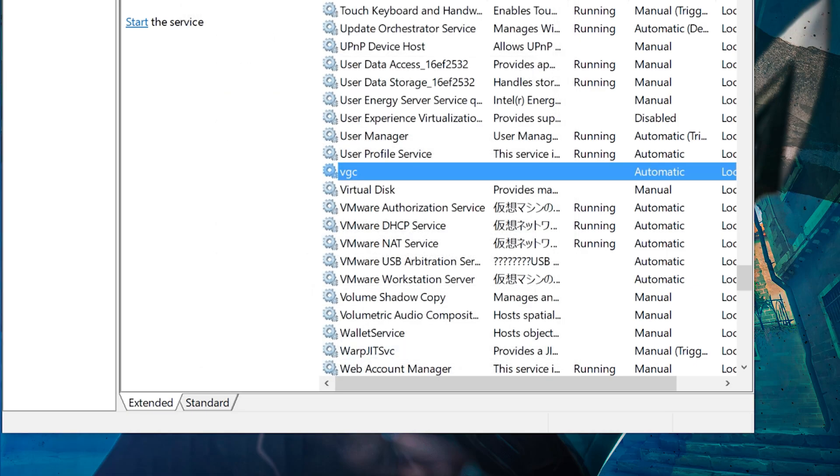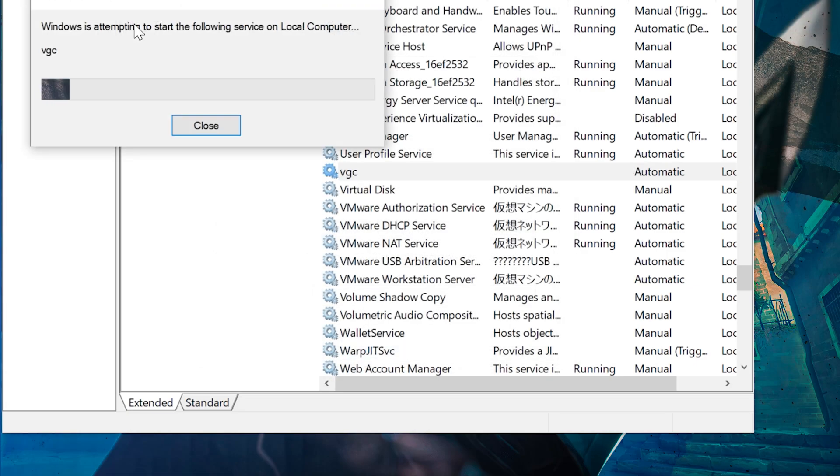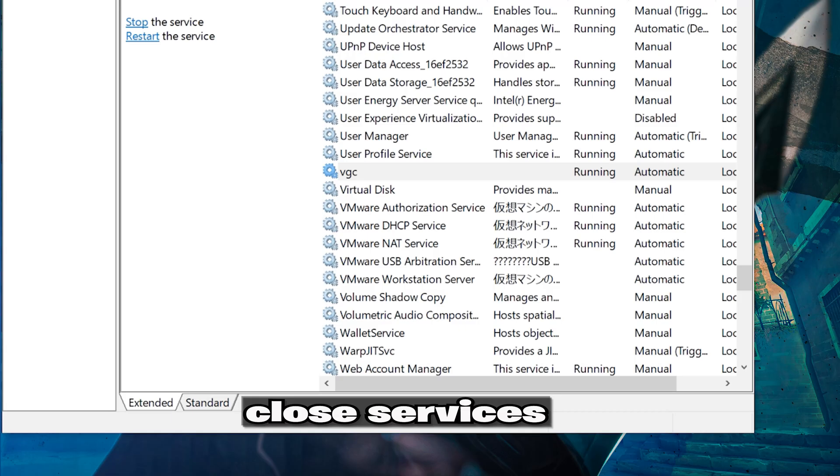Start the service. Close the Task Manager.